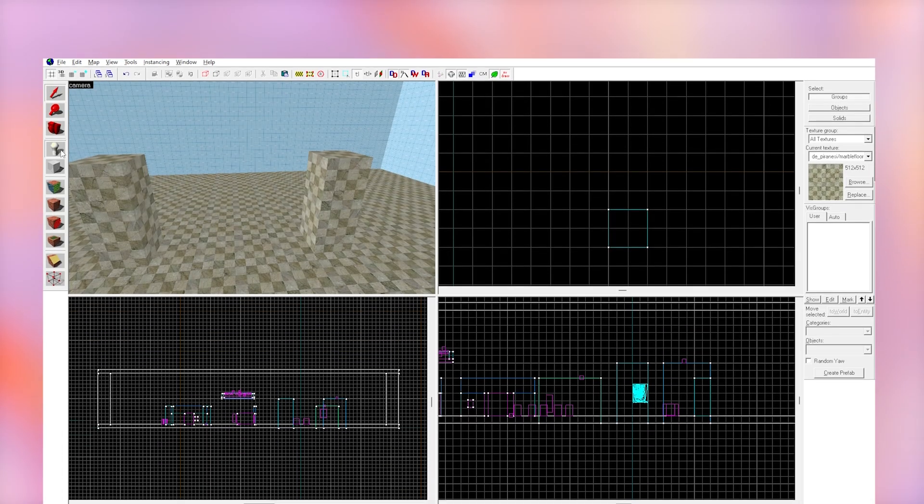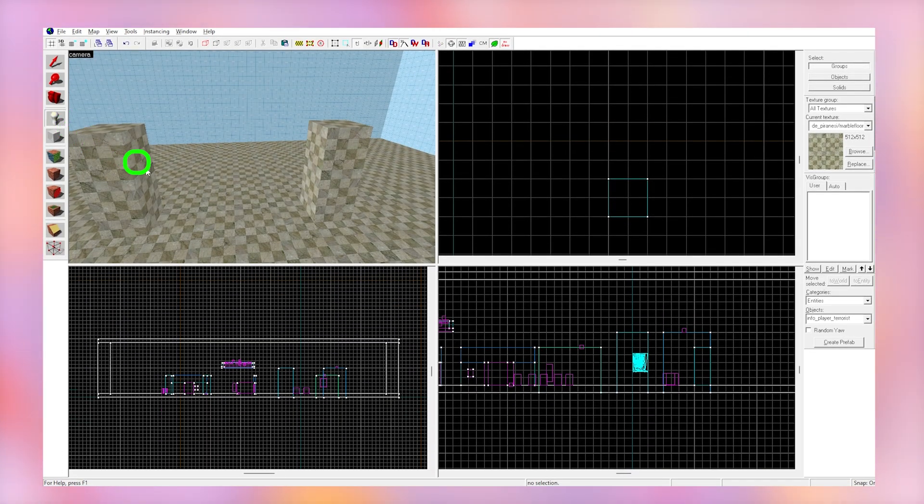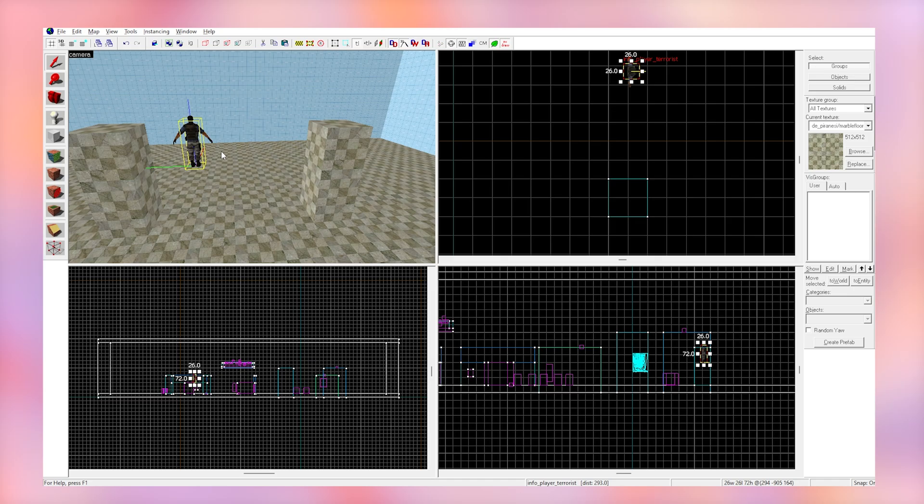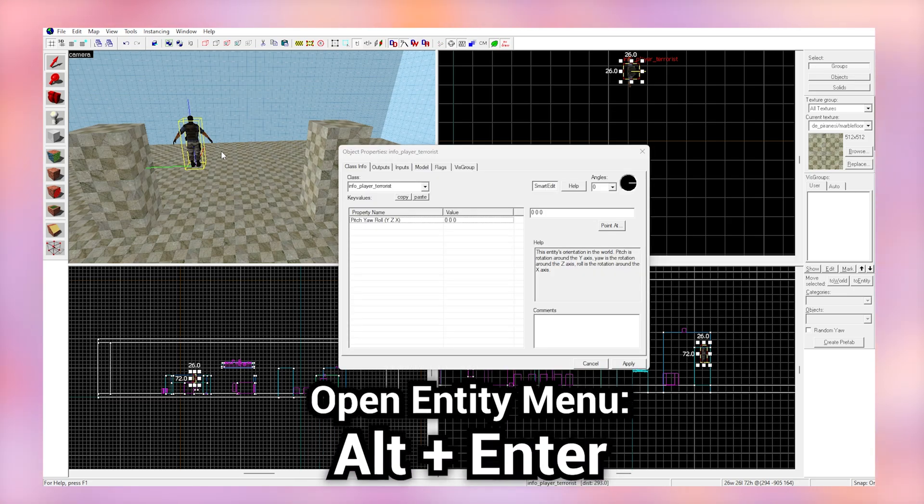Ropes in Hammer are easy. To make a rope, get the entity tool and place it in your map. Select it and do Alt+Enter.